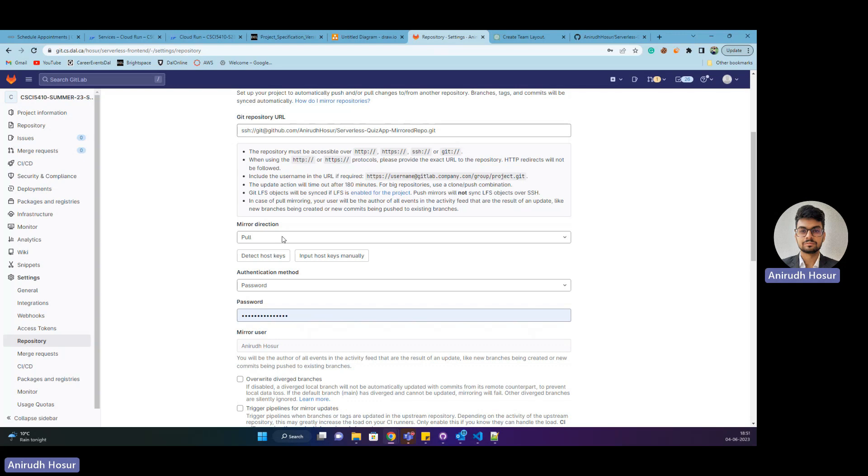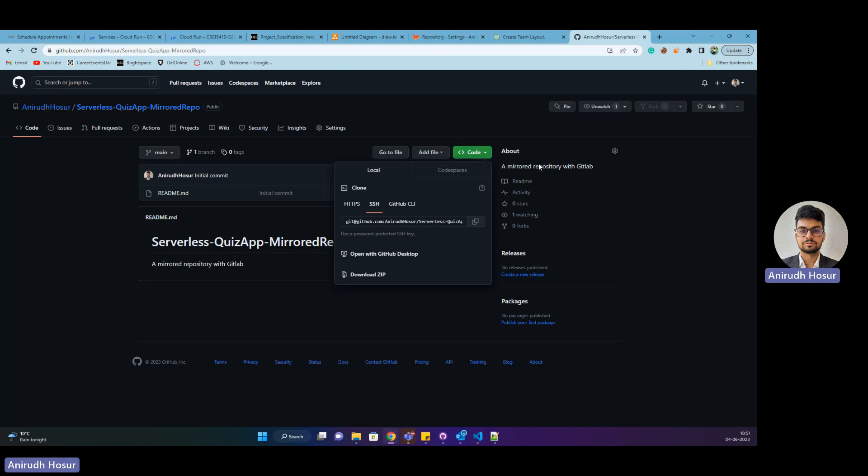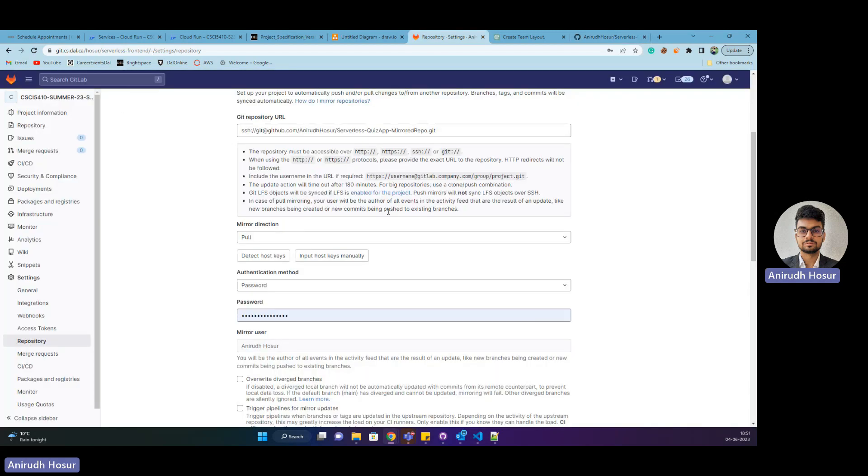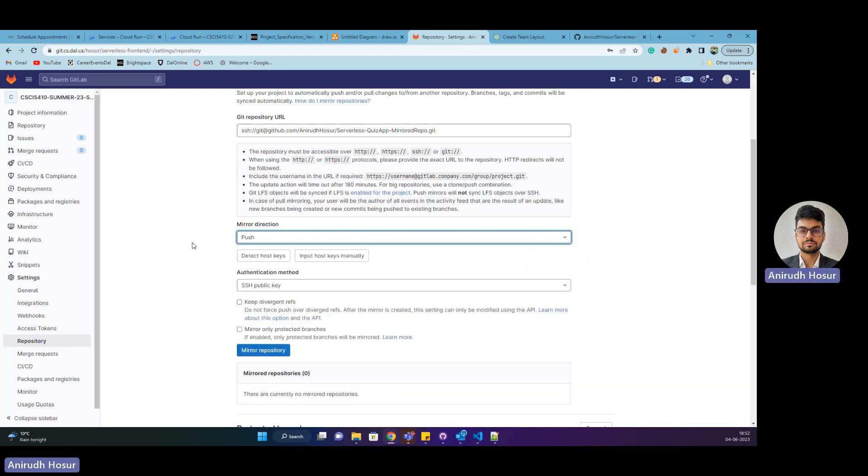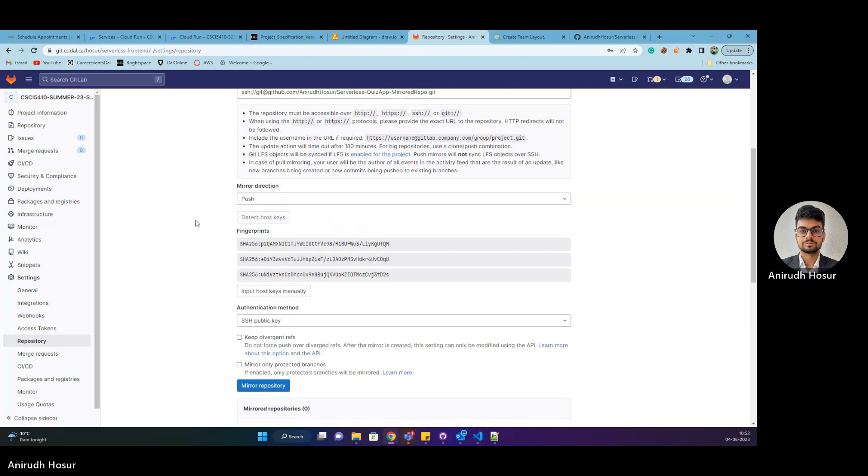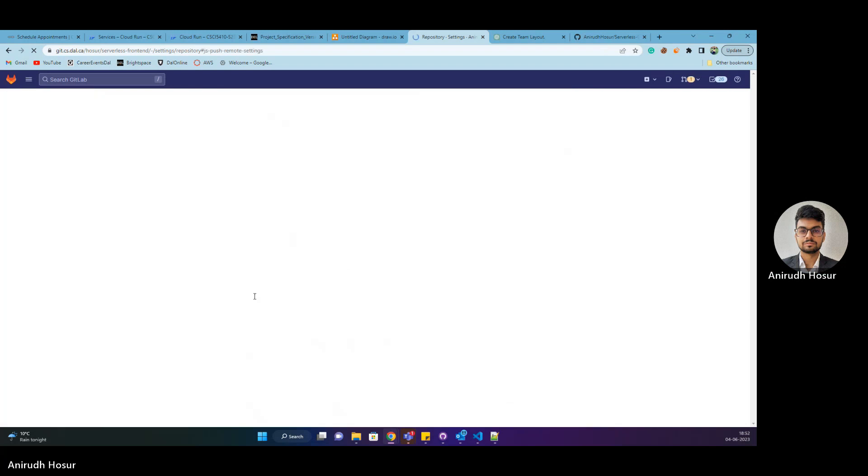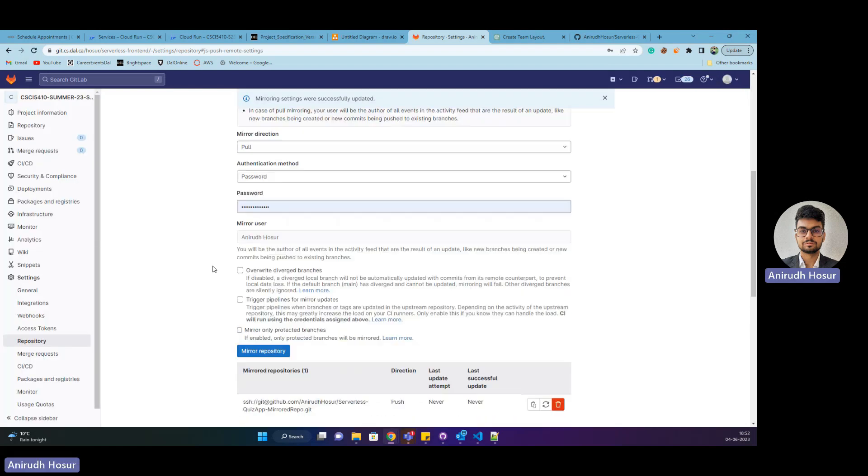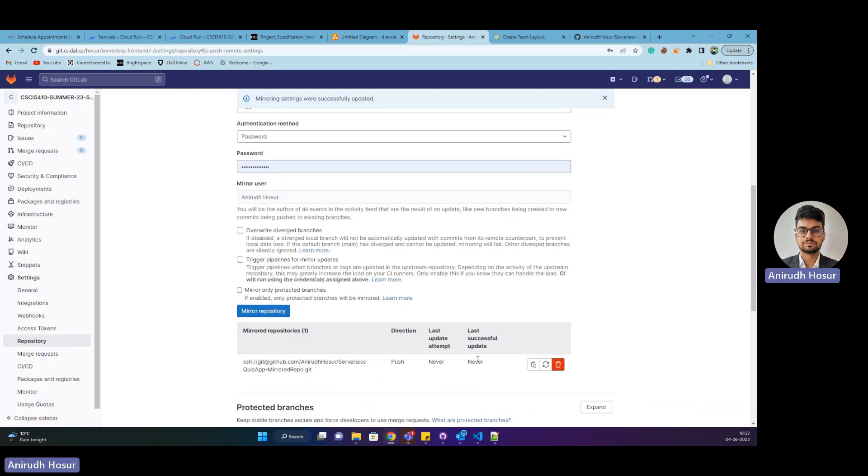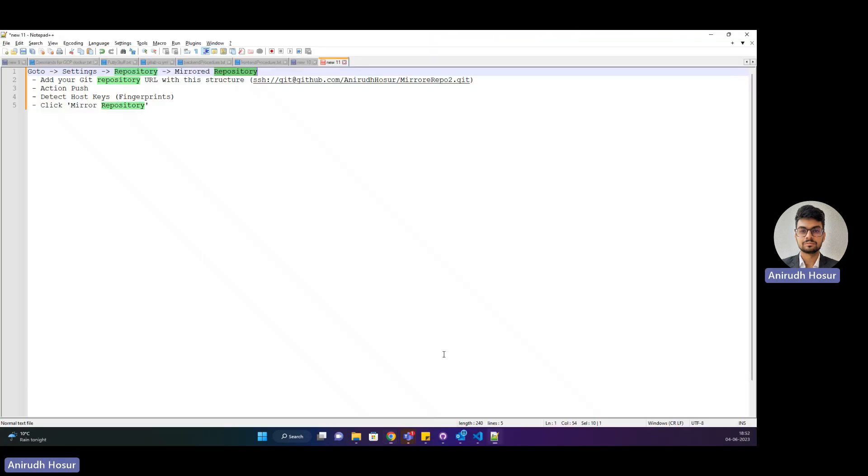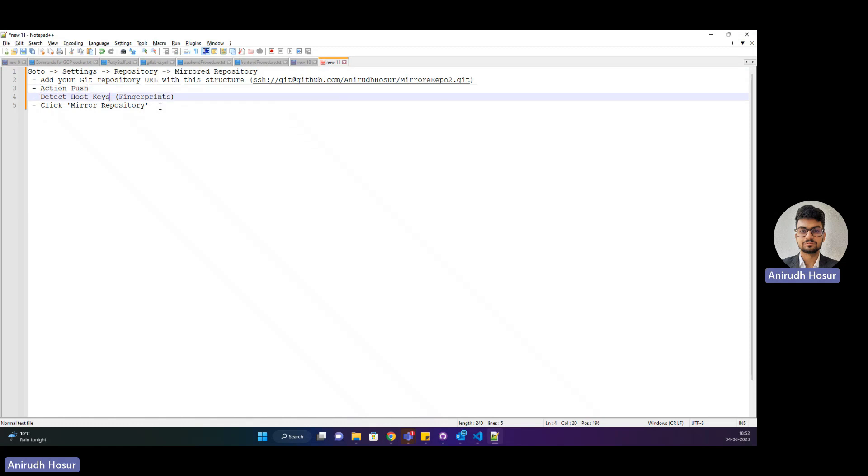Here you need to mention the mirror direction. Pull means you make a commit to your public repository and it gets reflected to your private repository. But I need to go for push because I'm going to make my commits in the private repository. You detect the host keys, and once that's done, we click on mirror repository.